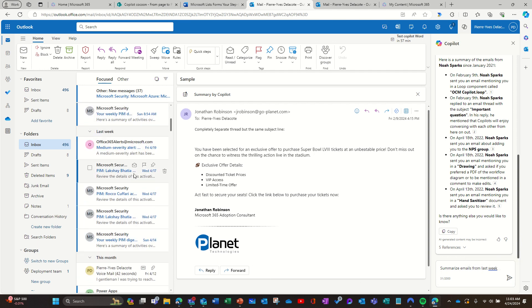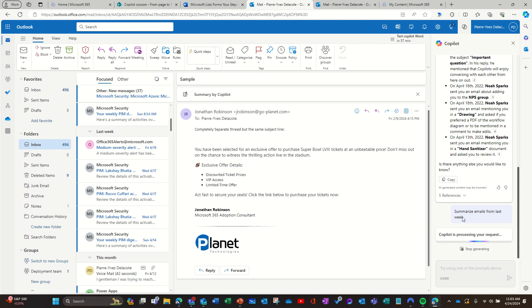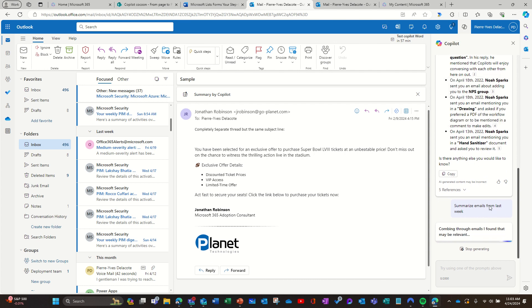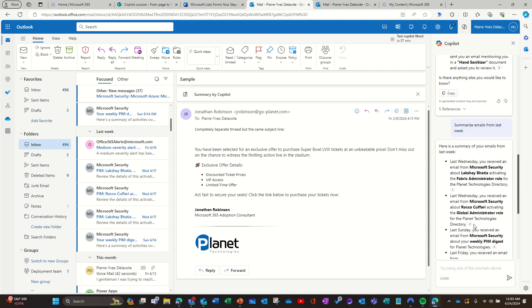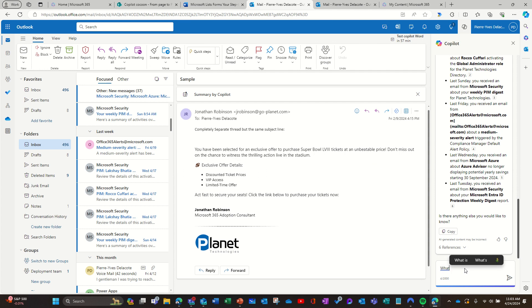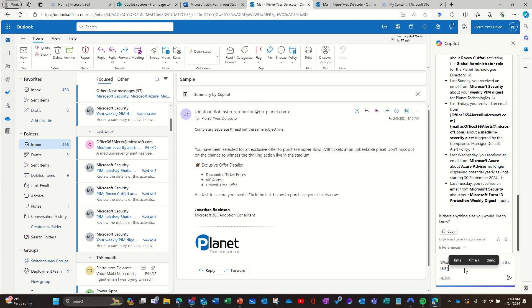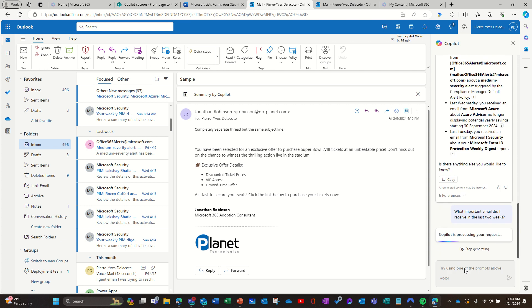All my emails are security emails because it's a demo tenant, so I don't have many. But you can ask things like 'emails from last week from this person' — you'll need to provide the full first and last name. As you can see, it also summarized items from the last week. You can navigate through your entire mailbox and figure out what was important.